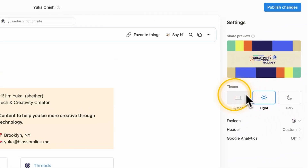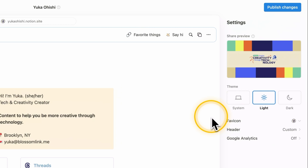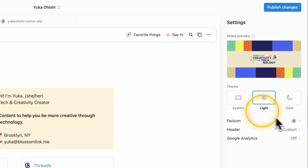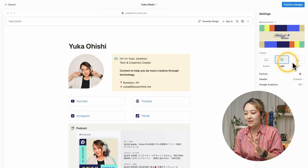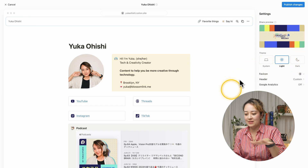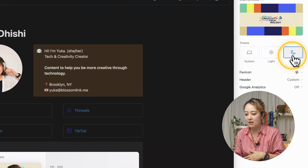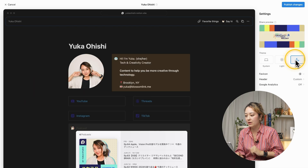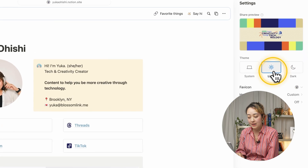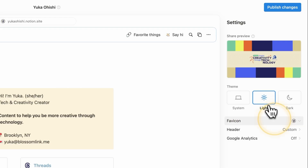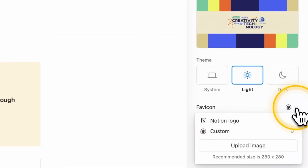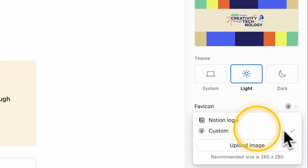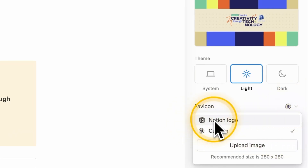You can also set the theme to be system themes, so that changes depending on the viewer's system setting, or you can set it to light or dark. I have it set to light because I designed it that way — when I change to dark, the color scheme won't really work. So I'm just going to set it to light regardless of the viewer's setting. You can also set your own favicon; if you don't have your own, the Notion logo will be the default.